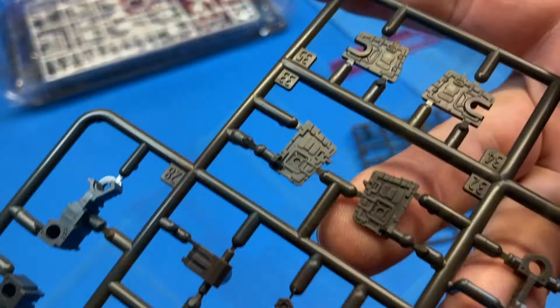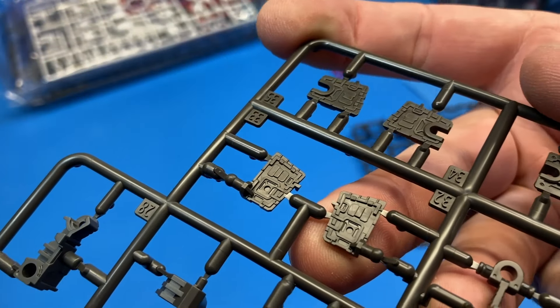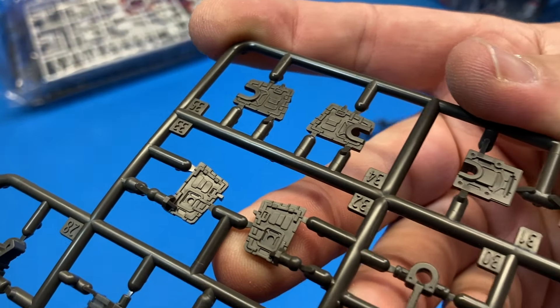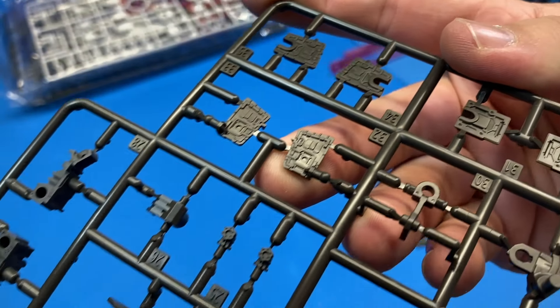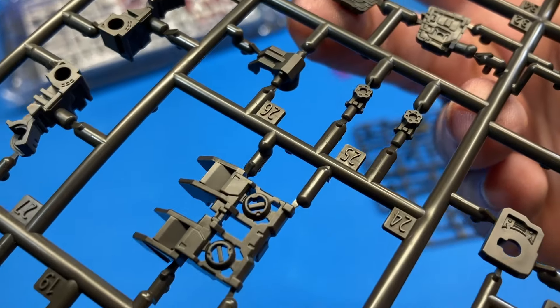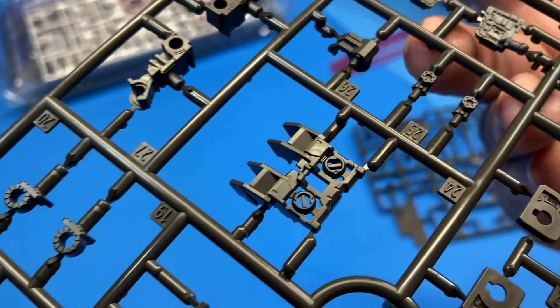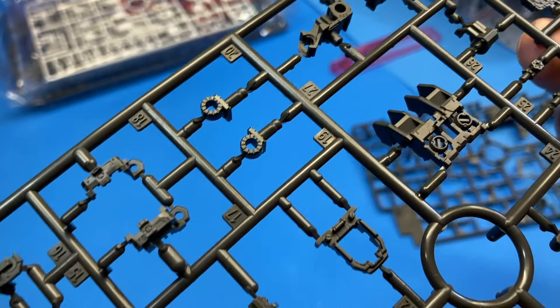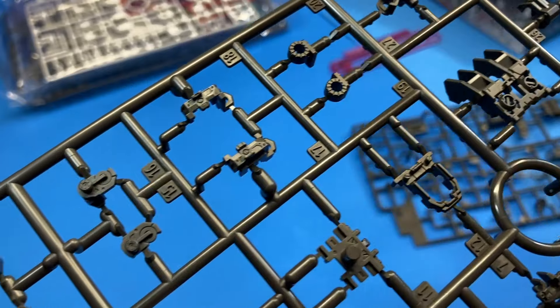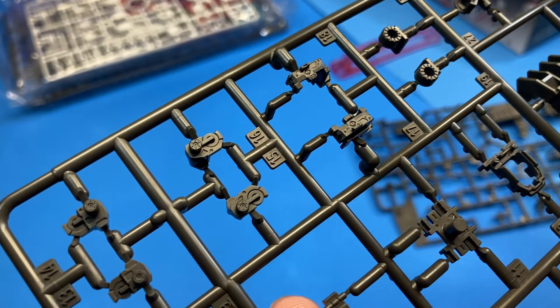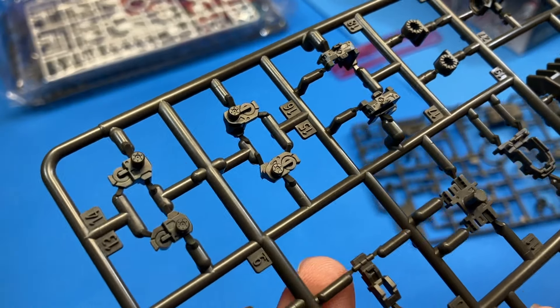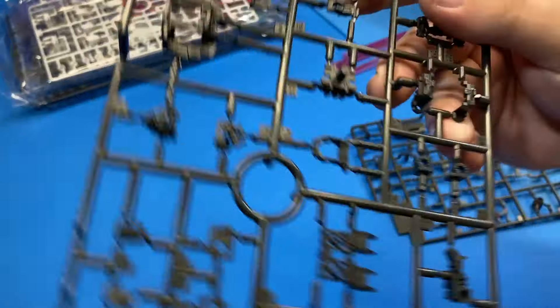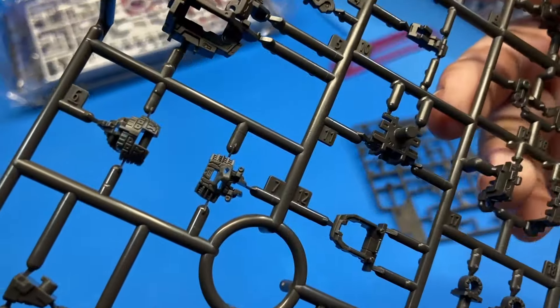I couldn't find any defects, any issues, anything notable in this kit in terms of the plastic. Every time I took out a new frame, there was always so much more little details to look at and to gush over.